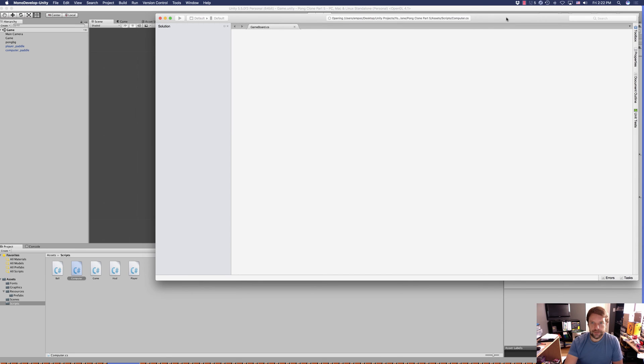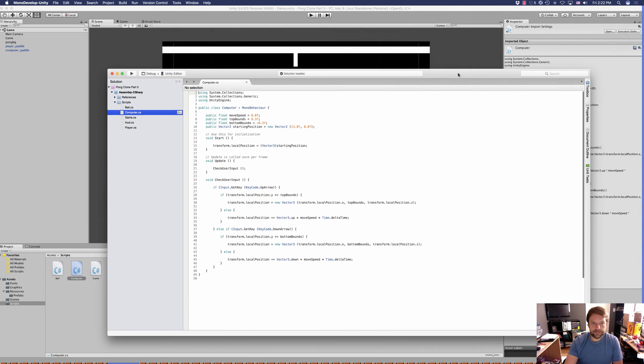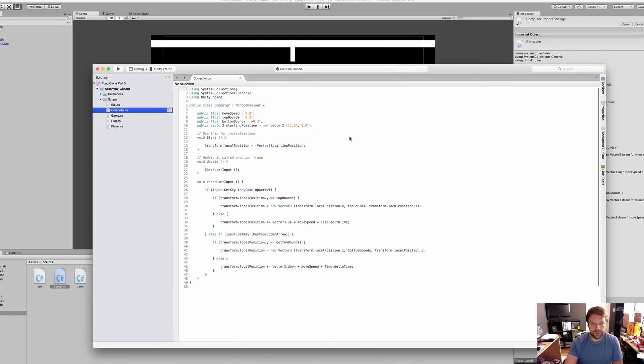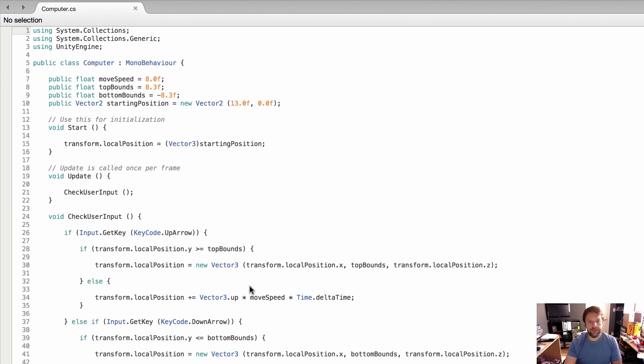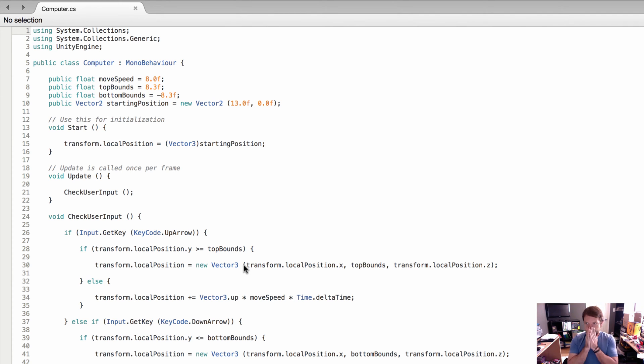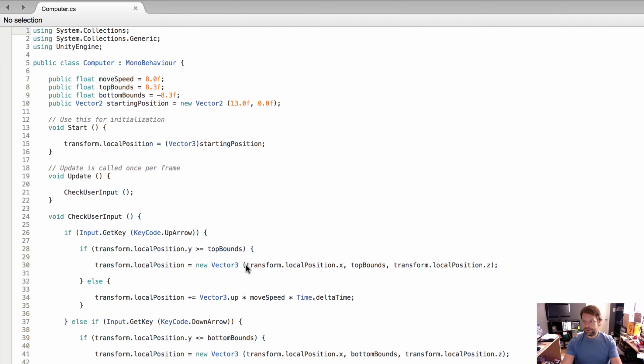We're going to do this by going into Scripts and then into Computer. Right now the computer paddle is being controlled by the arrow keys just as the player paddle.